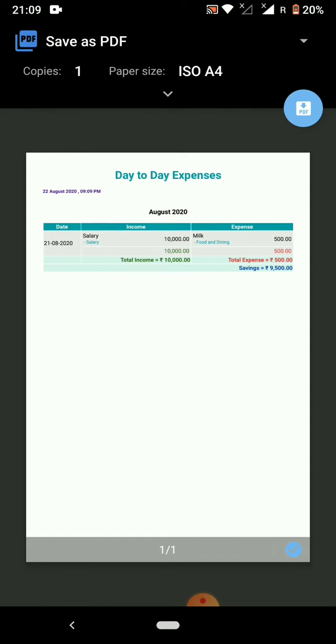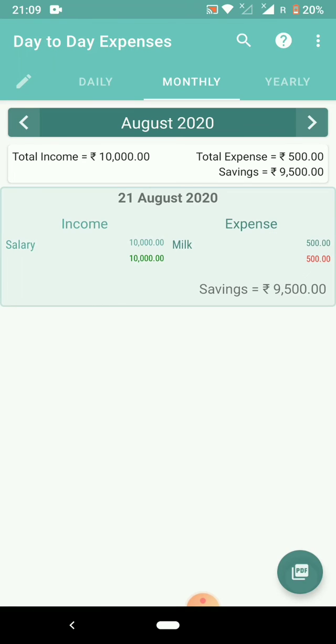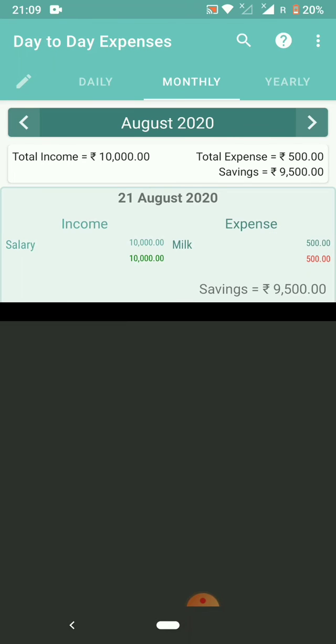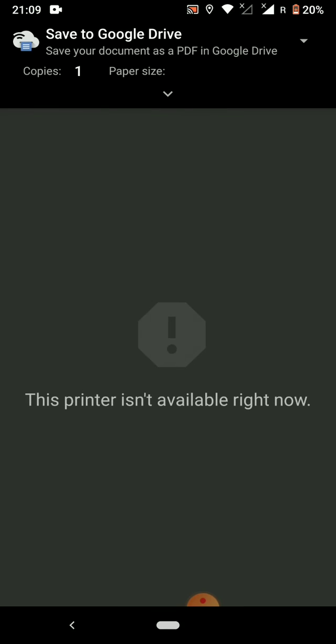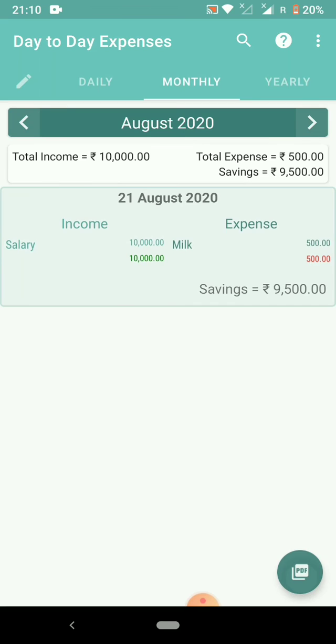Go to day-to-day expenses app and then click on PDF. You will get the option to save the PDF in your Google Drive. So click on the print icon or the print text on the top right corner and the PDF will be saved in your Google Drive. Thank you.